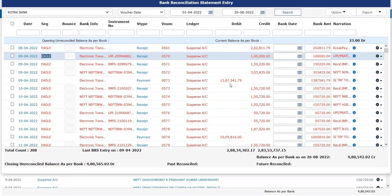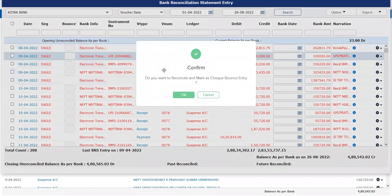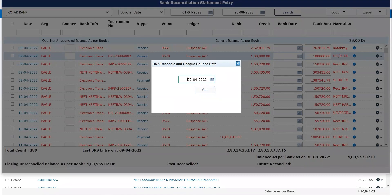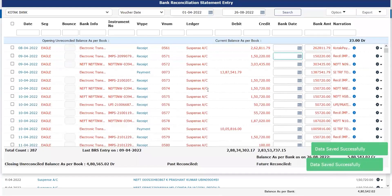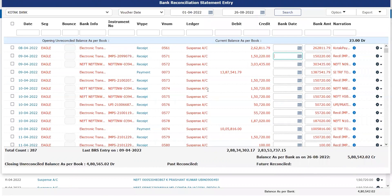This time I don't want to manually create the transaction — I want my system to do it for me. I'll simply click on the bounce option. It asks for confirmation: do you want to reconcile and mark as check bounce entry? I click yes. It asks what my VRS date would be — the same as voucher date or a different date — both for my check bounce reversal entry and my main entry. I'll go with 9-4. I click set. Two success messages appear, meaning one base receipt entry has been reconciled as well as the reversal entry posted in my books for the payment — that is also reconciled.